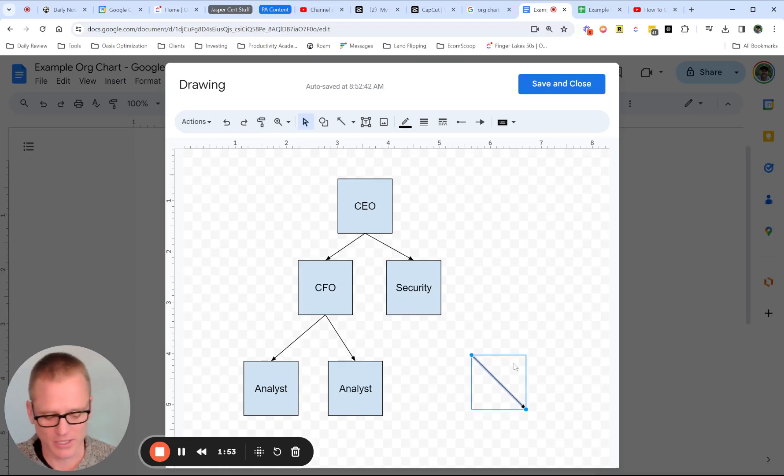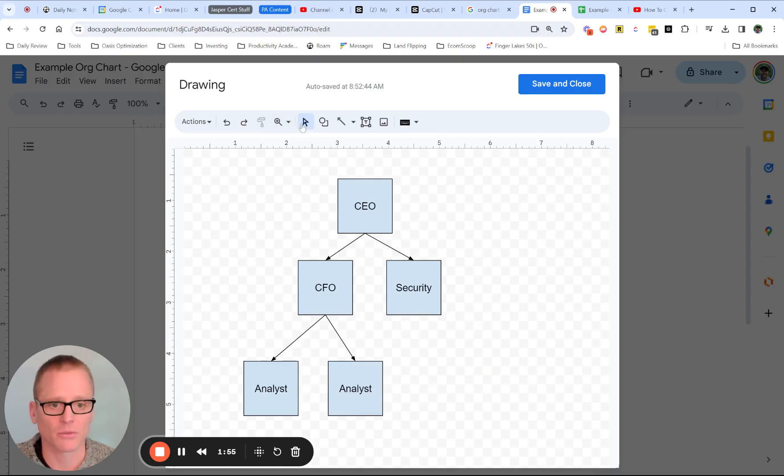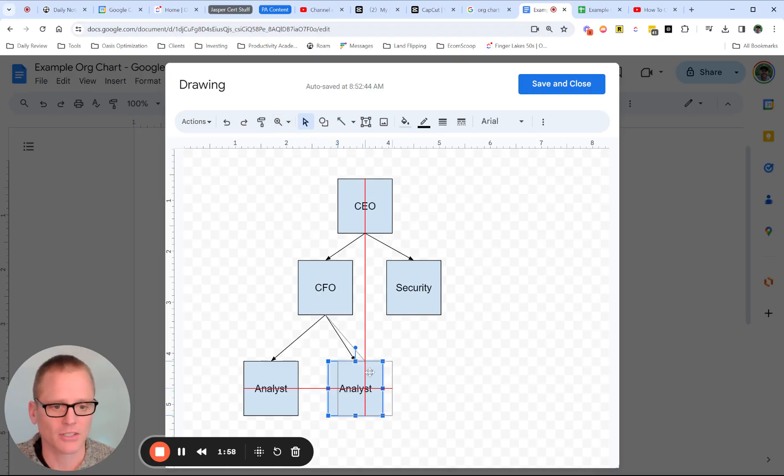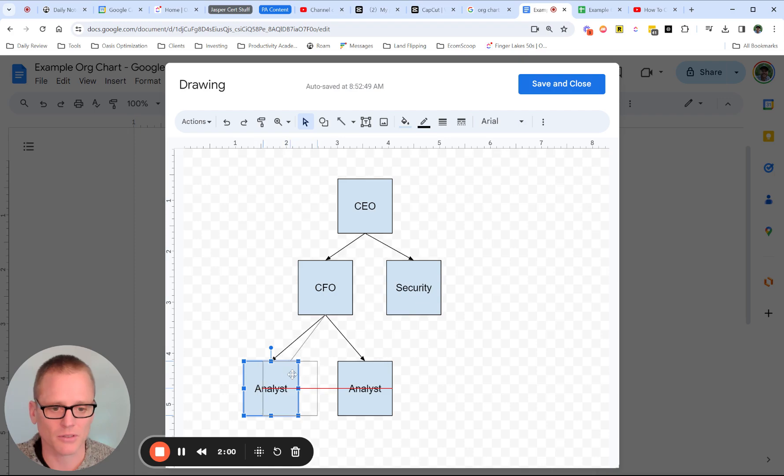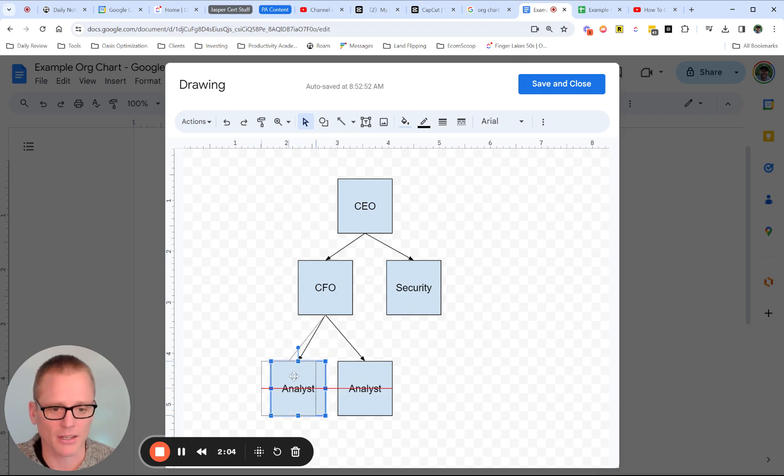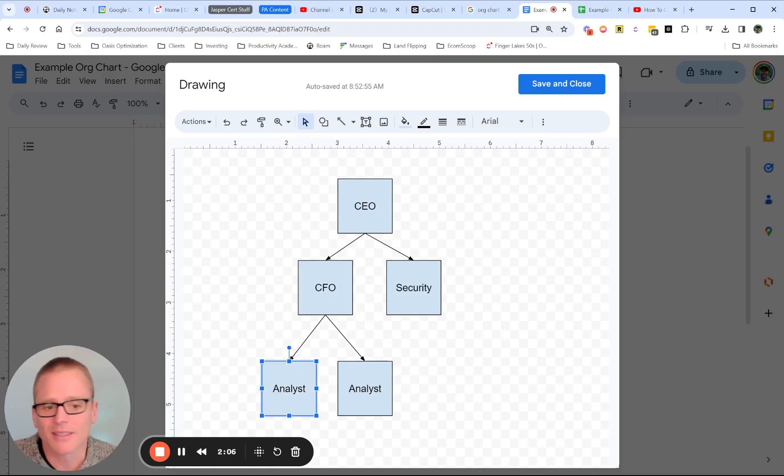So for example, I keep clicking there and creating it. So we need to go back to the pointer or the selector. And so it gives you the nice tips of if you're lined up, you get the red line telling you what you're aligned with. Kind of handy.